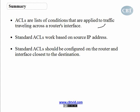We learned how standard access control lists work. Basically, we learned that they work based on source IP address. This is very important to remember about standard access control lists.